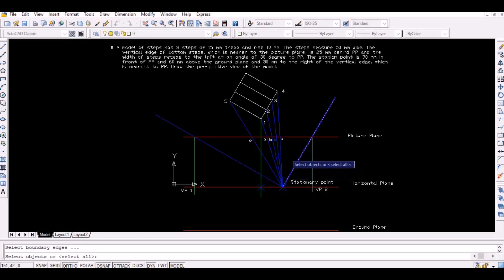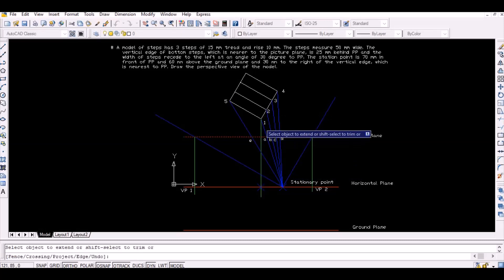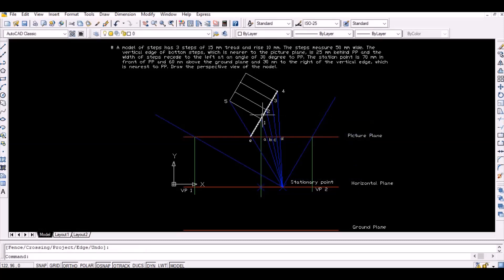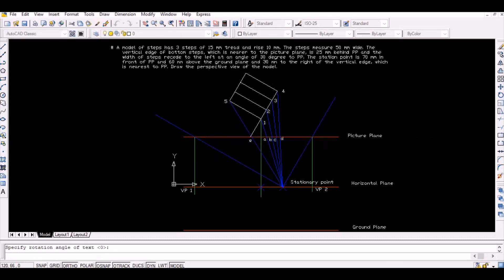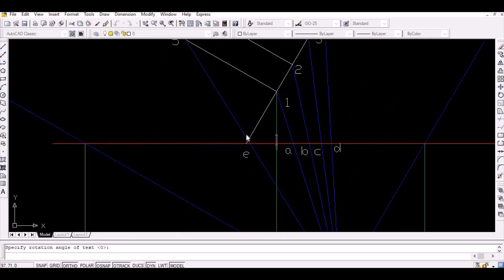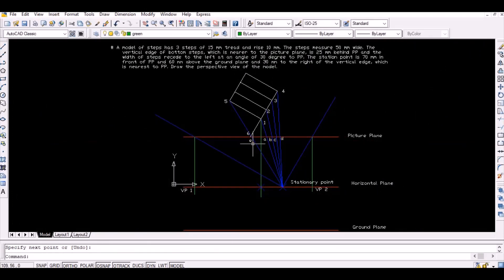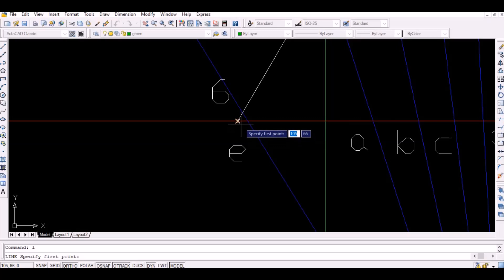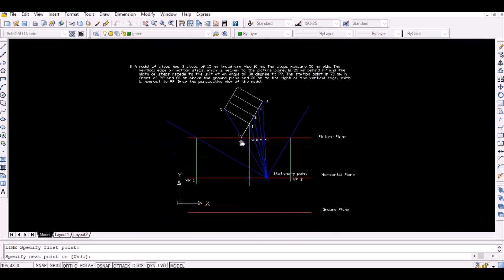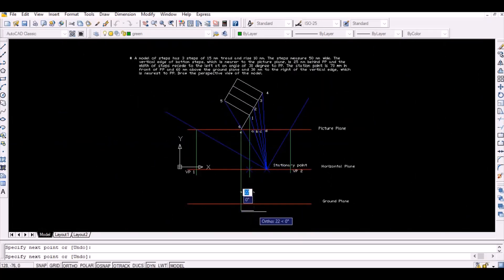Now extend the edge 1-4 to intersect the picture plane and name this intersection point as point 6. Then project point 6 vertically downwards to intersect the ground plane. This point represents point 6 on the ground plane.